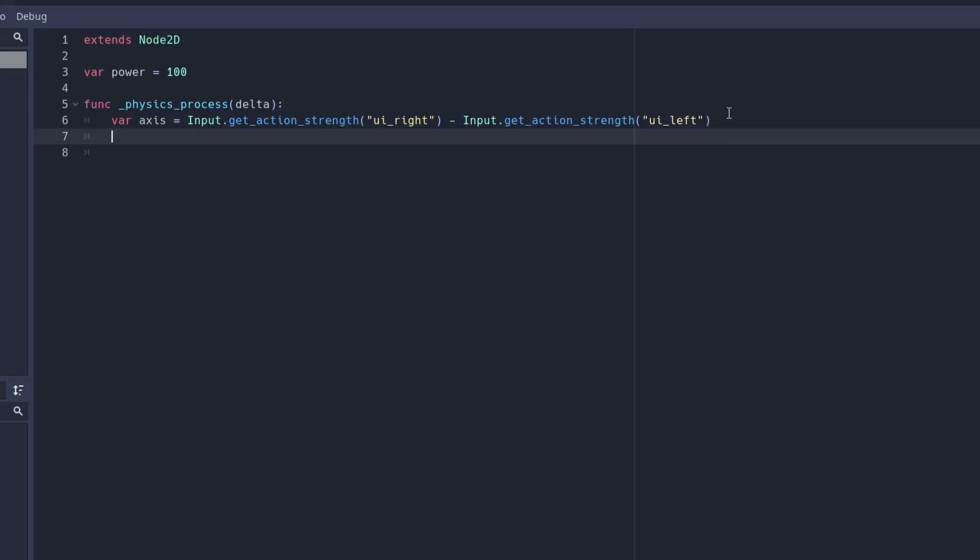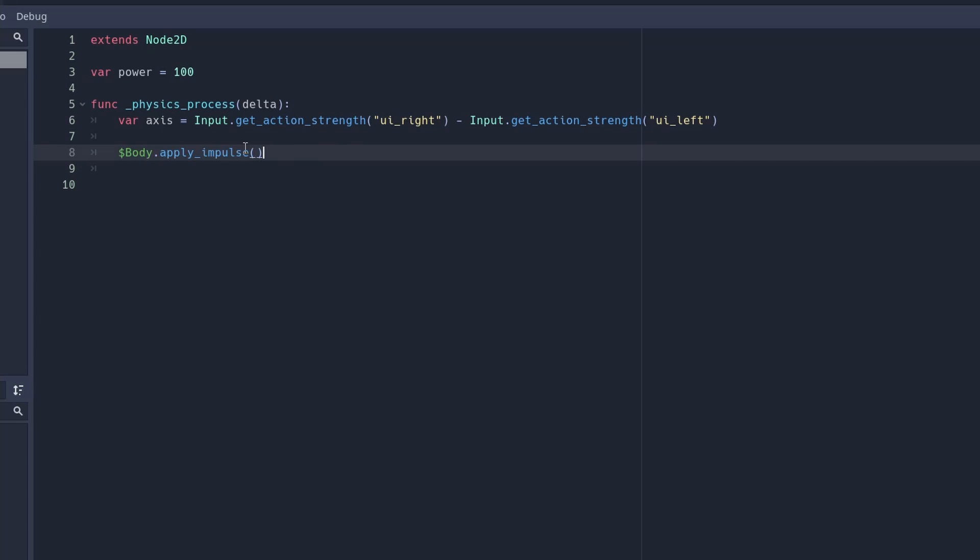Times this by our power to tell our ragdoll which direction we should move. Create a reference to your body and use the apply impulse to apply an impulse to our body, which will move it in a certain direction.